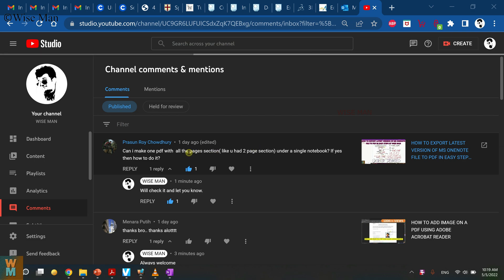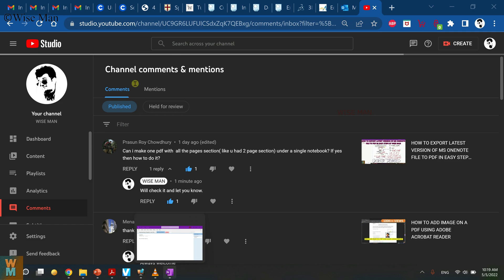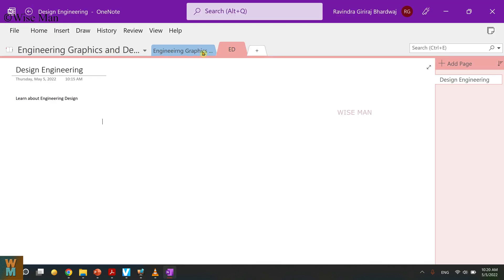This video will give you information. Now I will show you how you can export all the sections from a OneNote file into a single PDF. For that, let me show you that I have created this OneNote file which is having two sections.